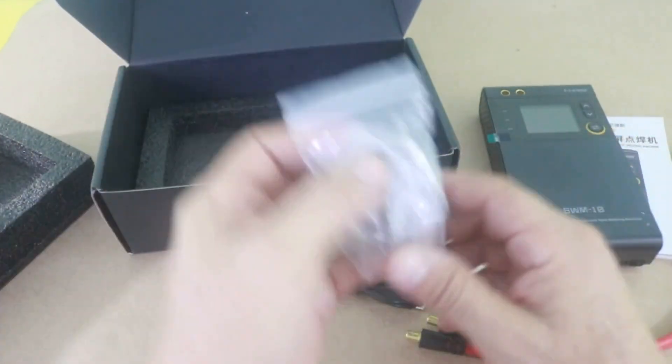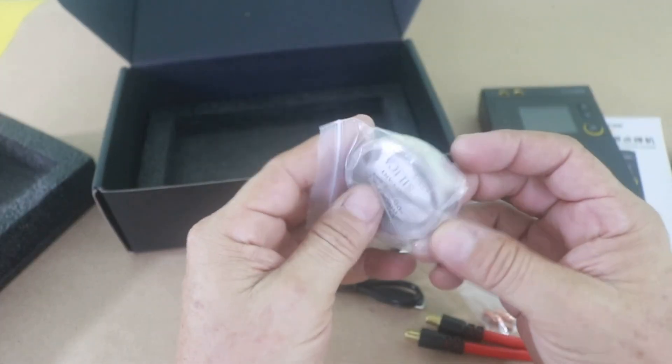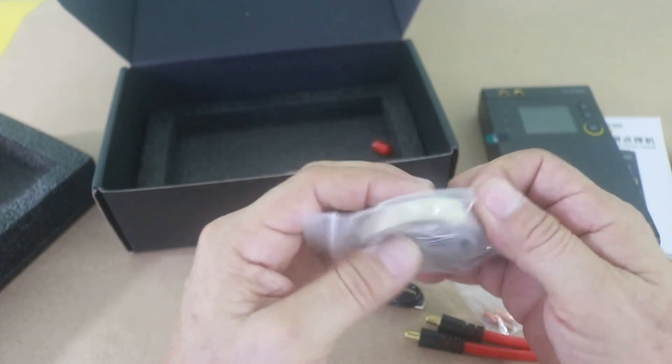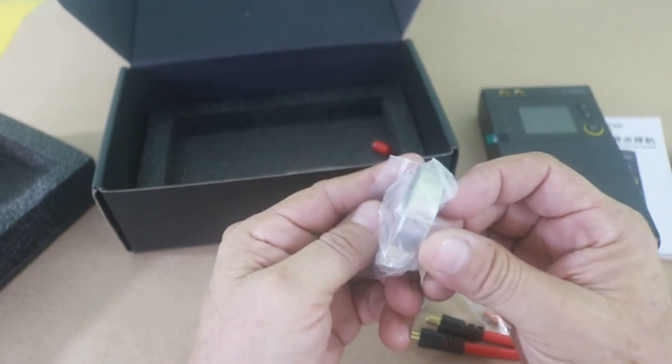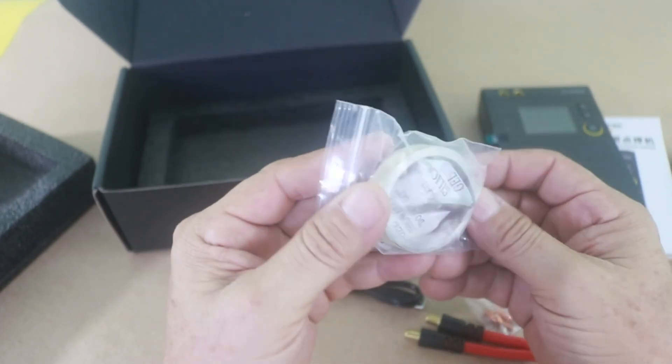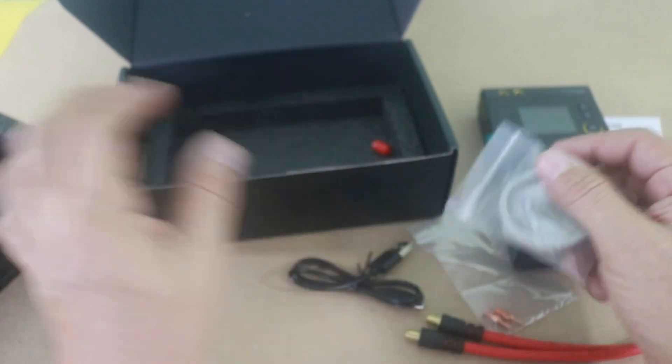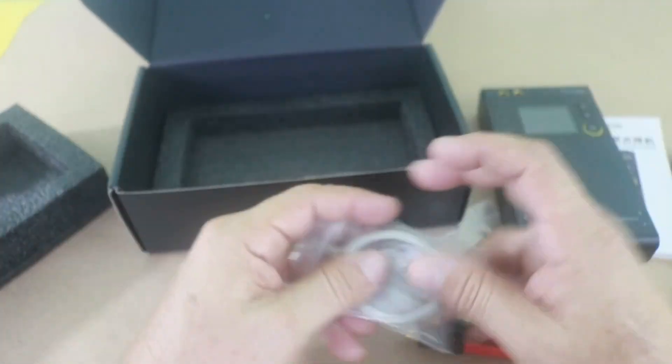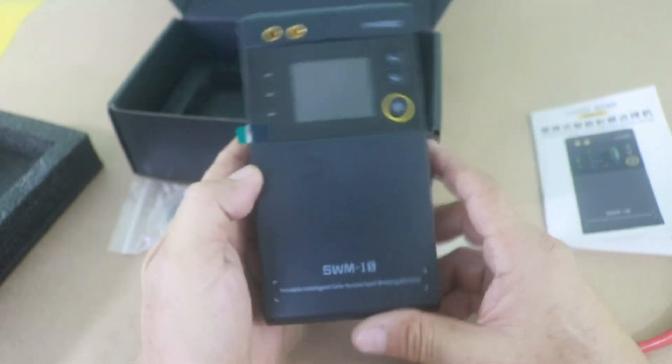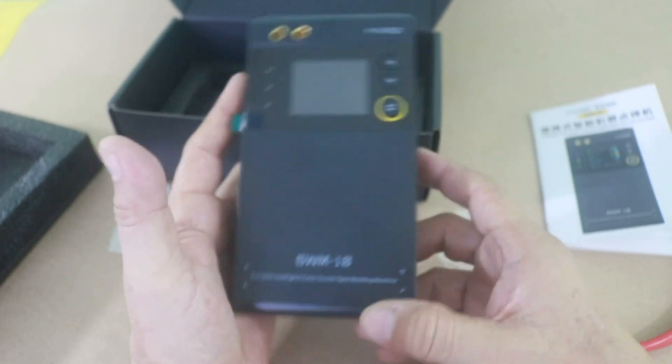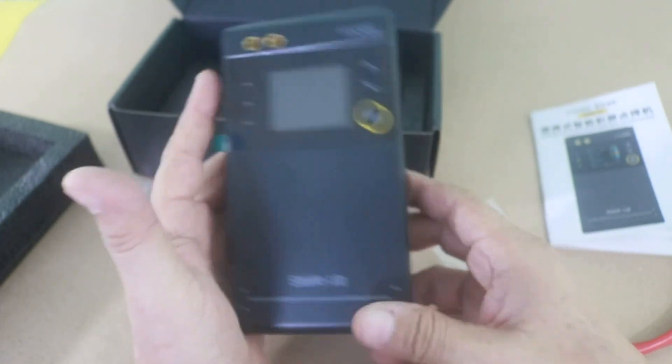And some nickel strip. This is very useful in order to make battery packs. And that's it. So let's check it out to see how well it performs.